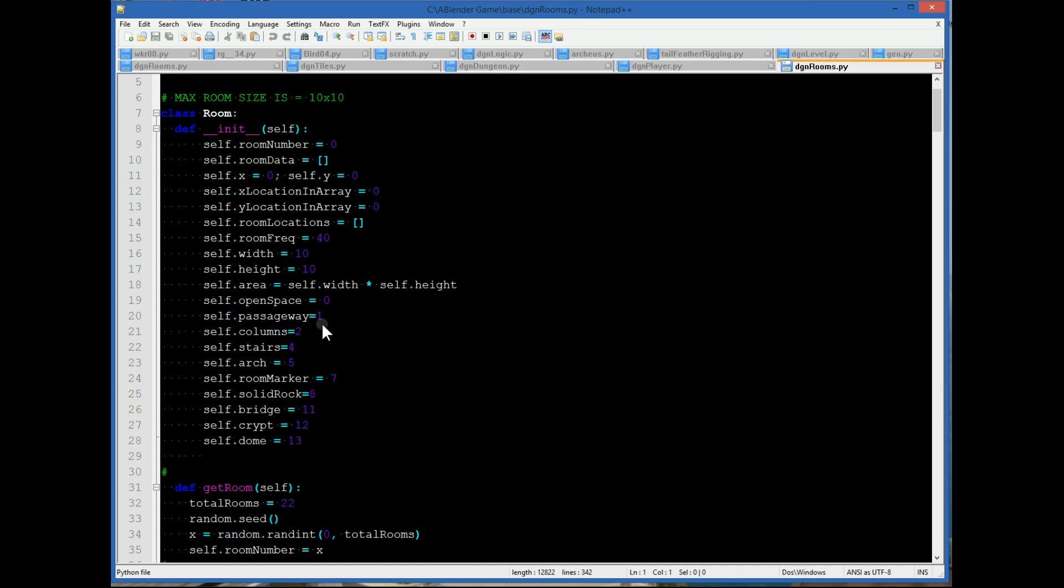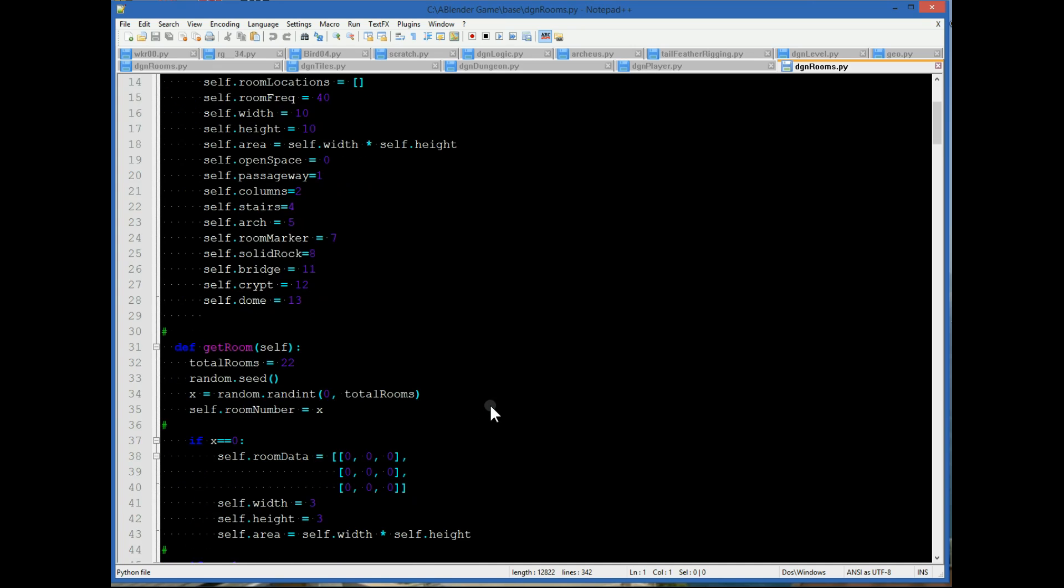And then we have the designators: open space, passageway, etc. Eight is solid rock.